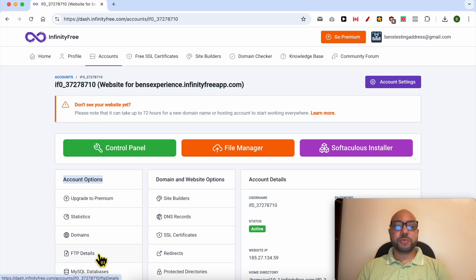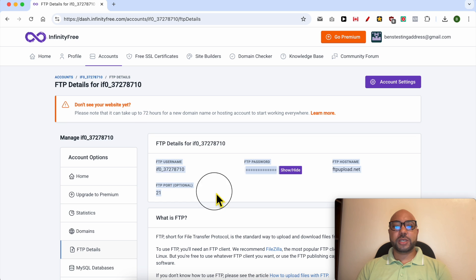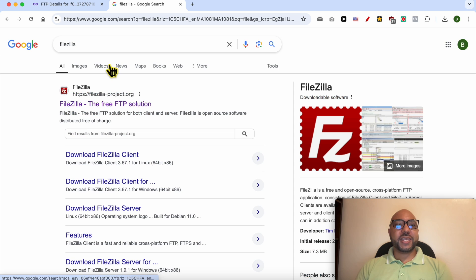Now that you have your FTP credentials, just install this software on your computer. It's called FileZilla.